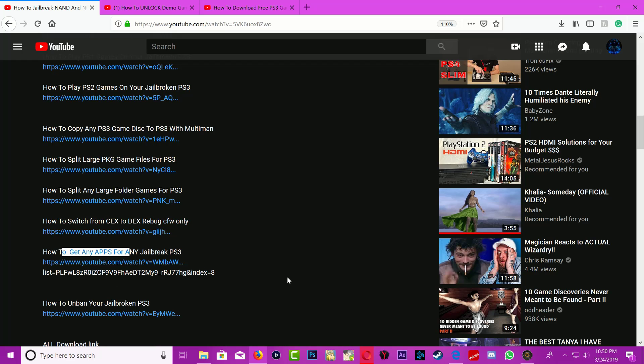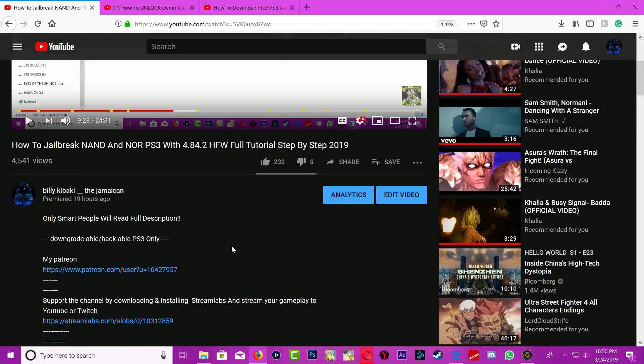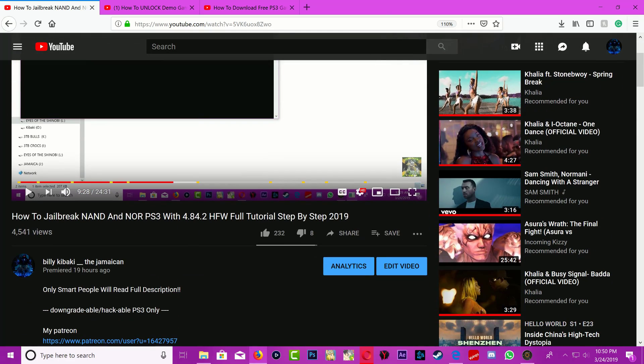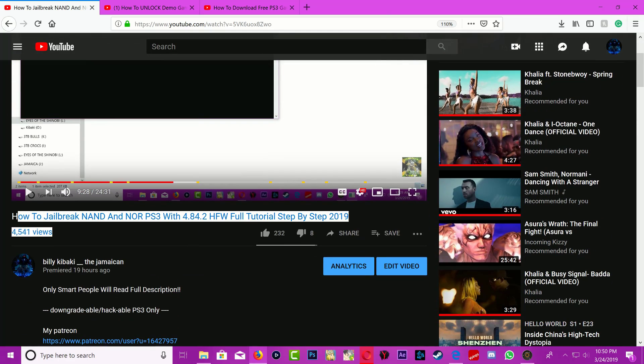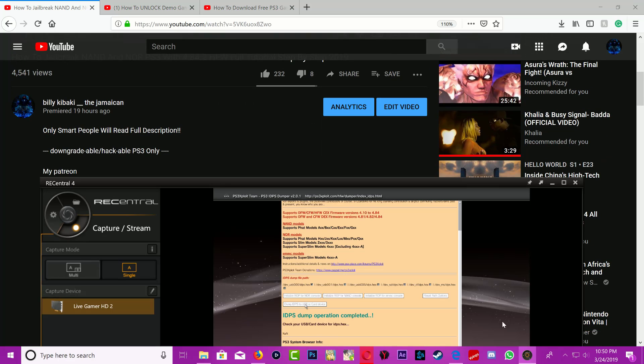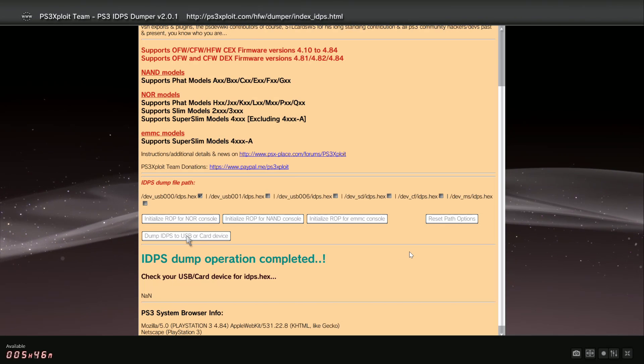You can also use this to get apps for your PS3 and also how to unban your PS3 because a lot of people are going to get their PS3 banned. So I have to put this one right here. There's a lot of information in this video description.